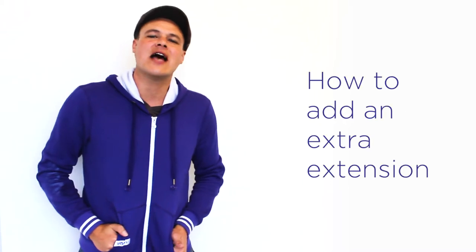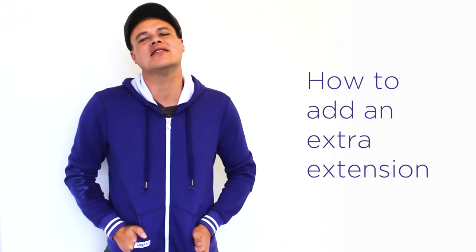Hey, welcome to Voice. My name is Gim, and I'll be guiding you through our DIY tutorial on how to add an extra extension.